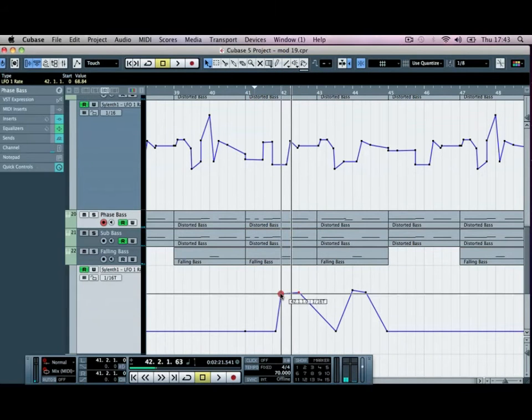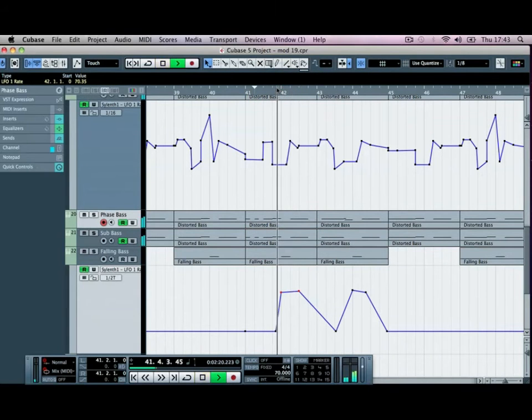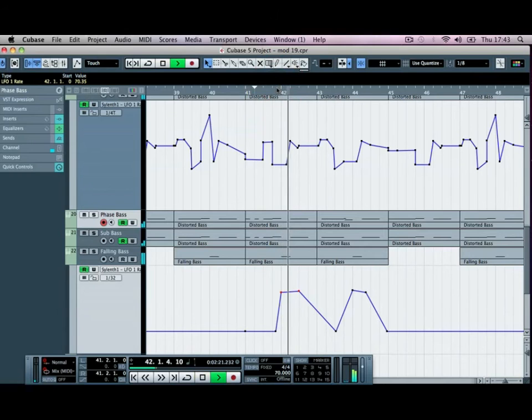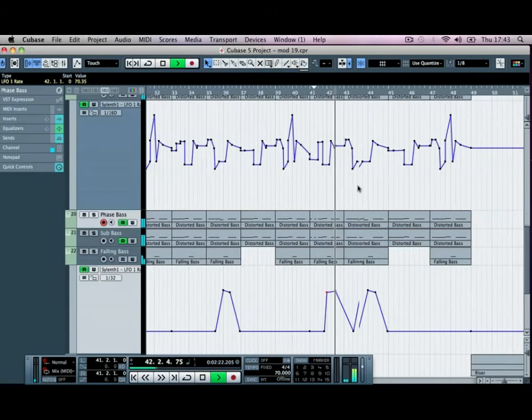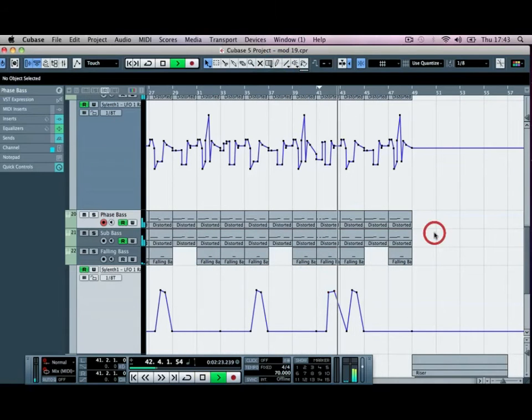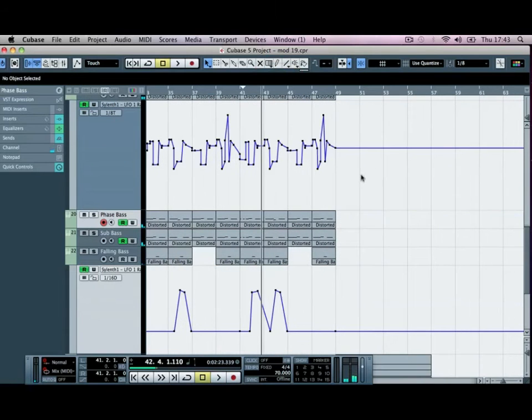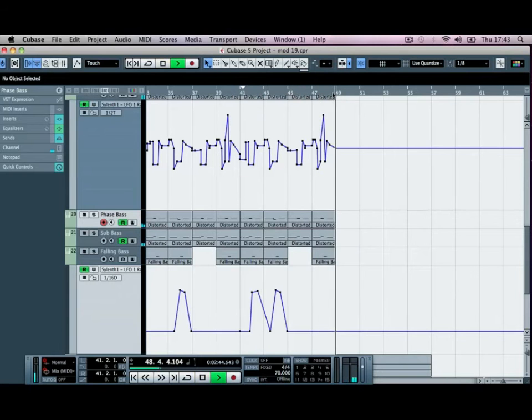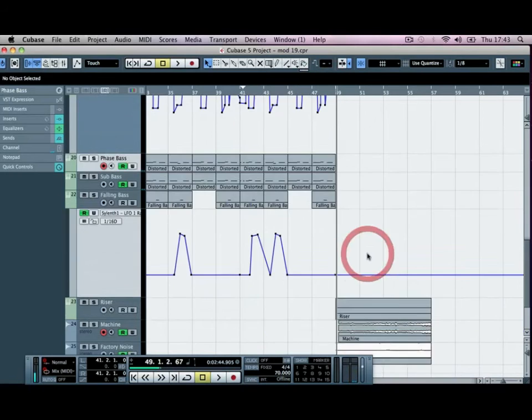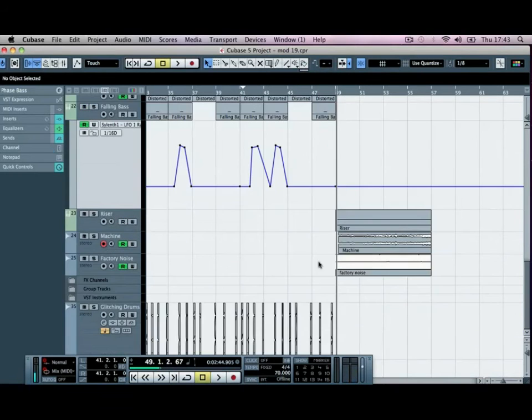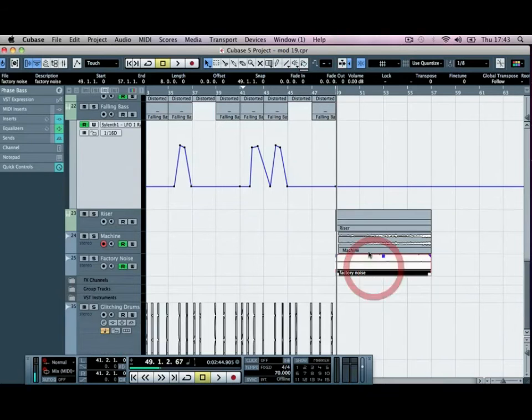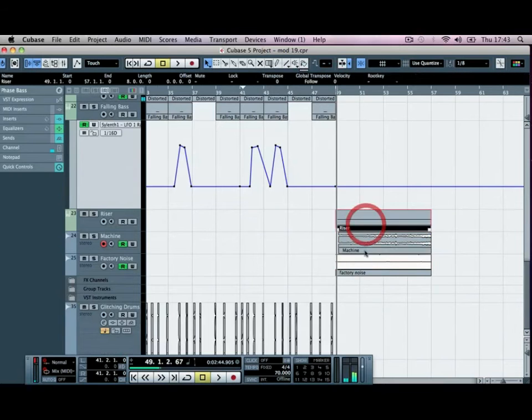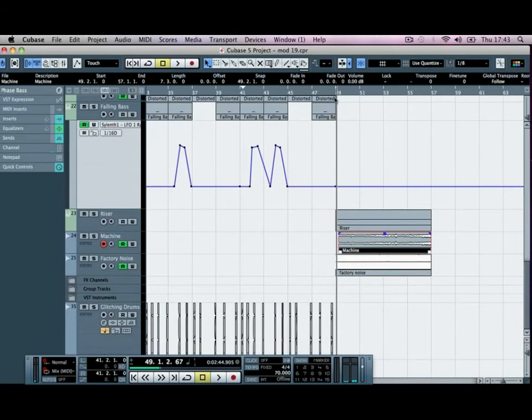So I mean, just play around with that and create a brand new rhythm for that section, and then once you come out of the other end of that, you drop into these factory noise and the riser sound again.